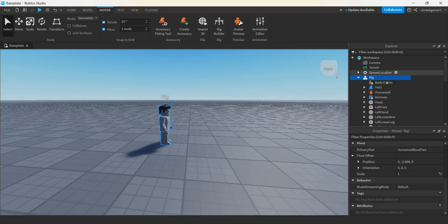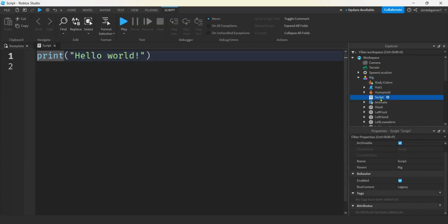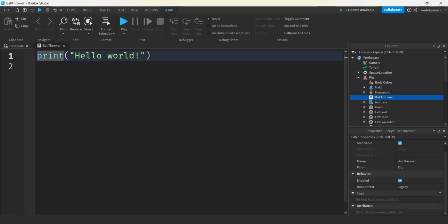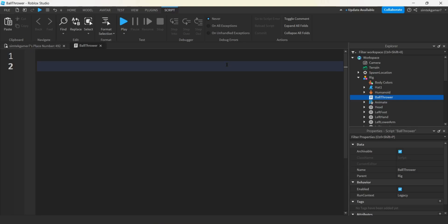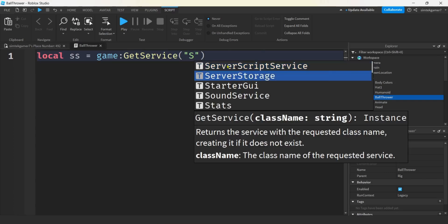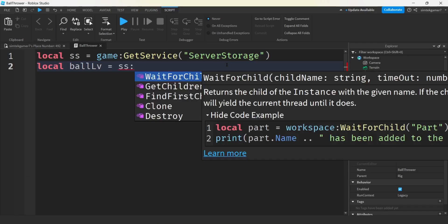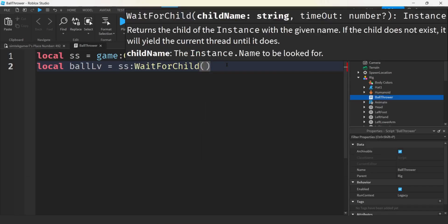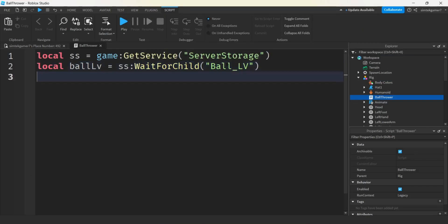In my rig, I'm going to add the script to actually clone the balls and then move them using our different types of forces. Let's hit the rig and then we'll hit our plus. Script. Let's call this ball thrower.